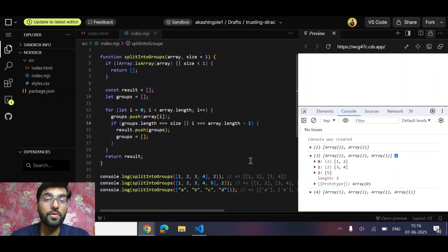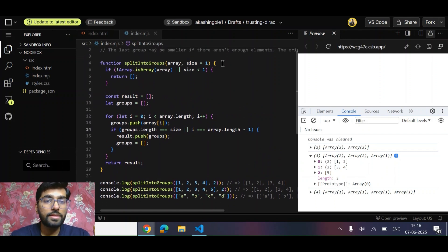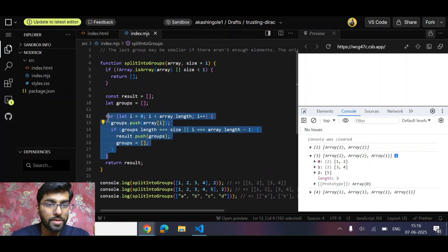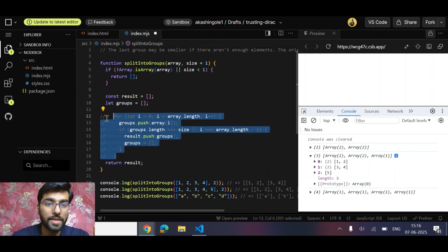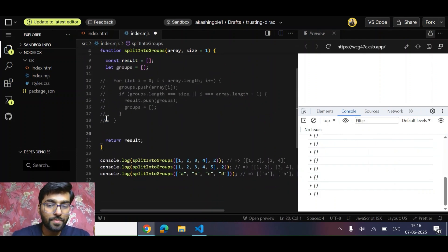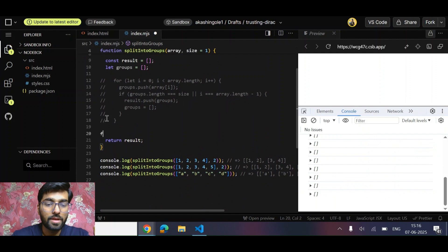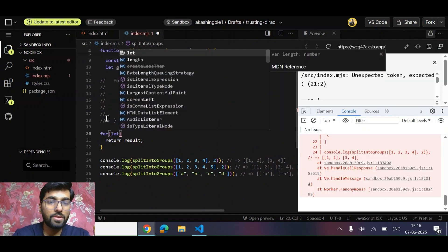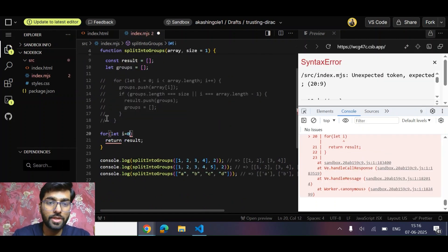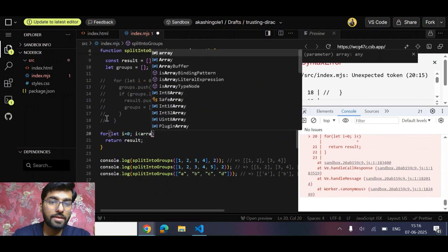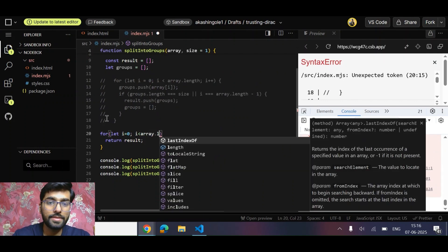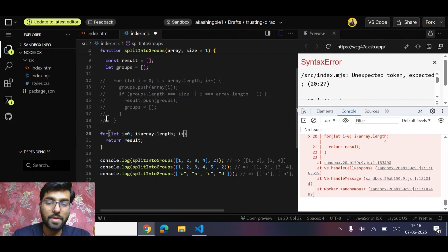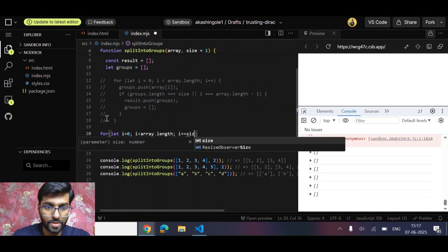So this is the solution, the brute force approach. One more thing that we can do is use JavaScript slice. We can do that also. Simply run a loop: i = 0, i less than array.length, i plus equals size that is given to us.